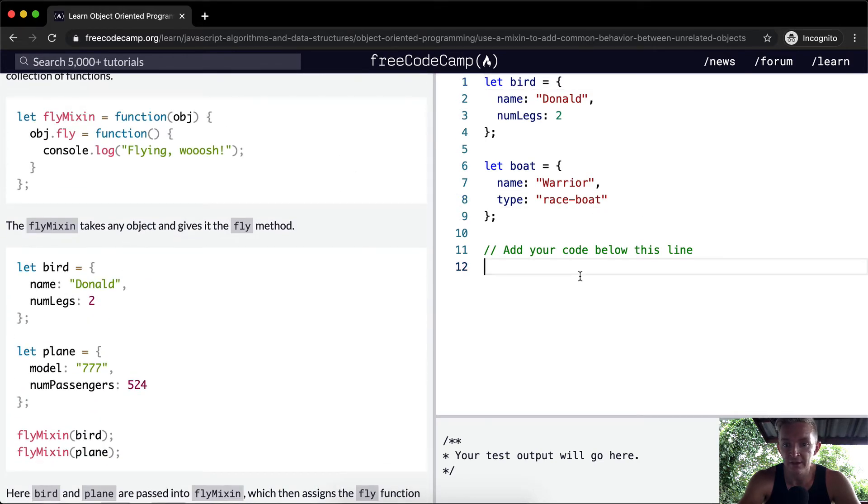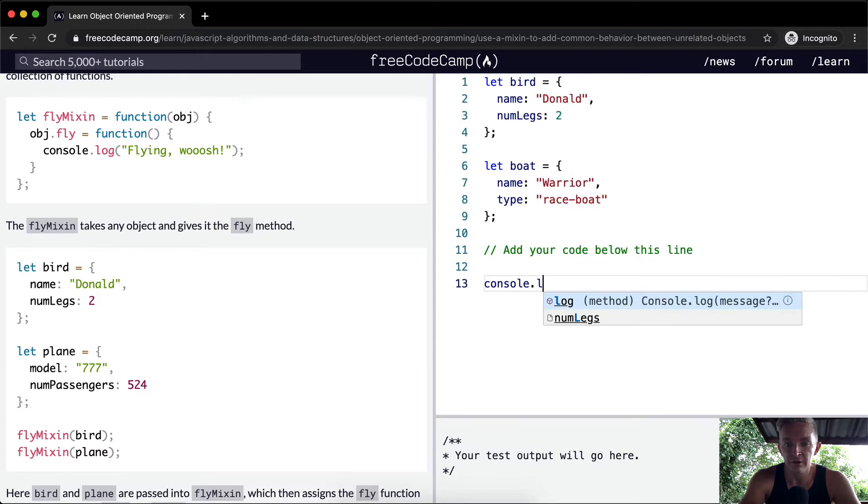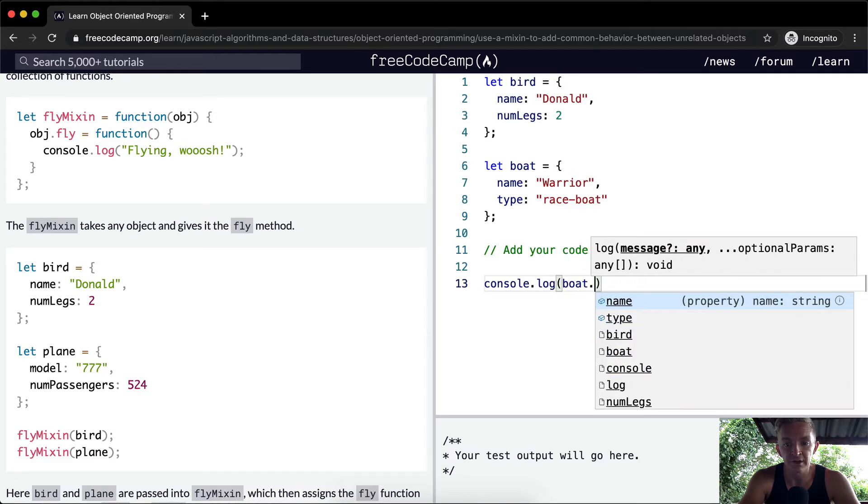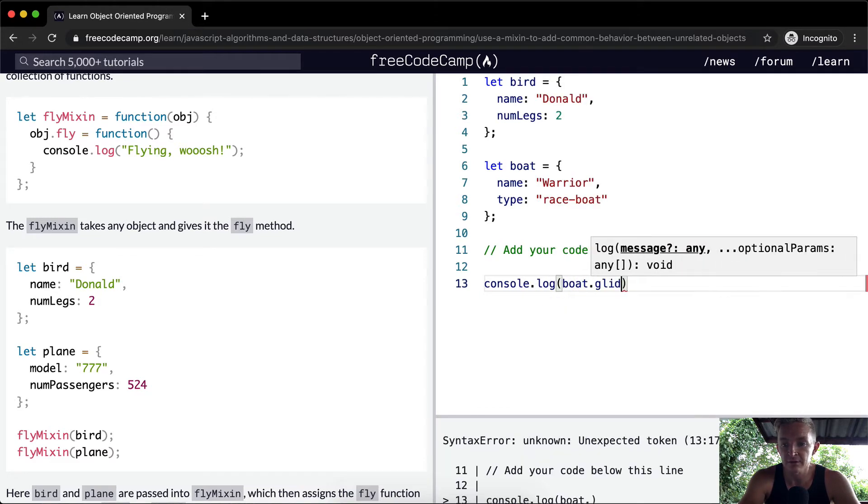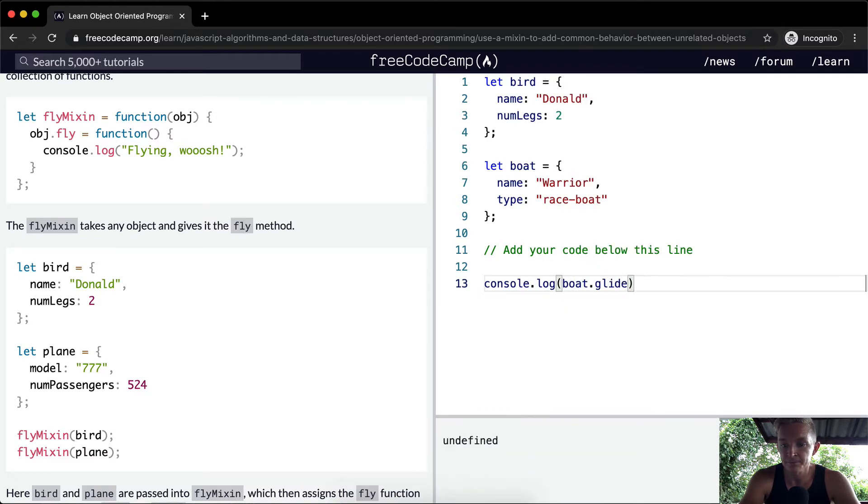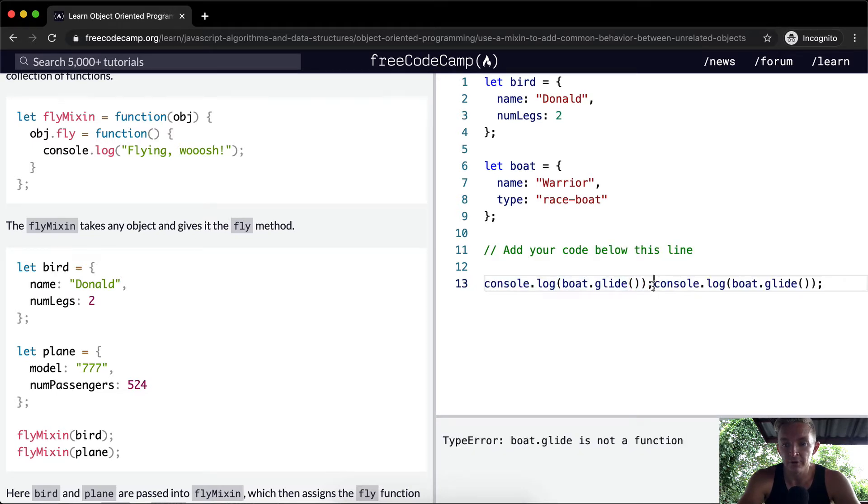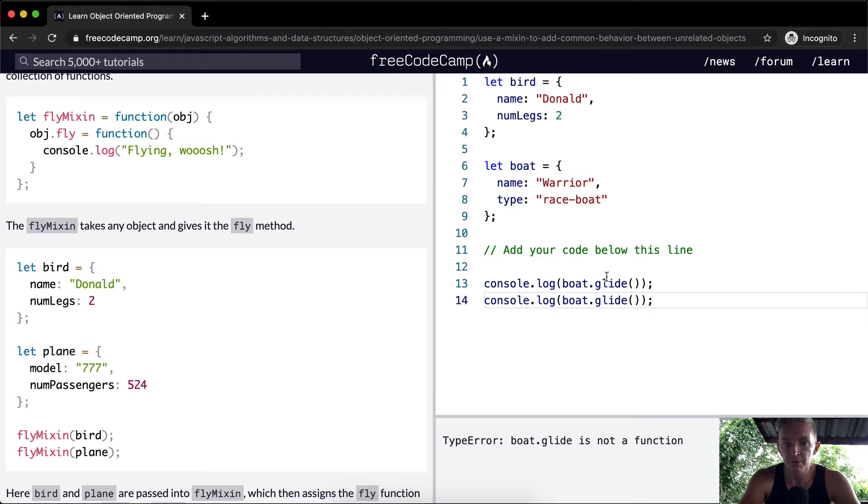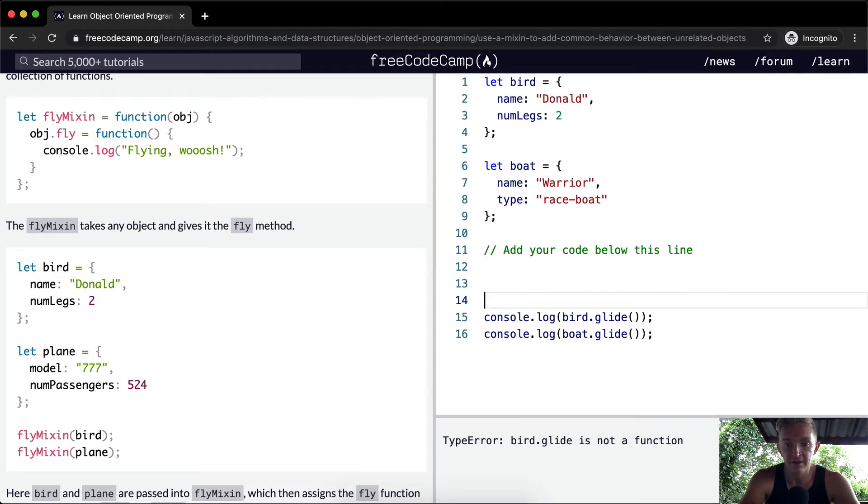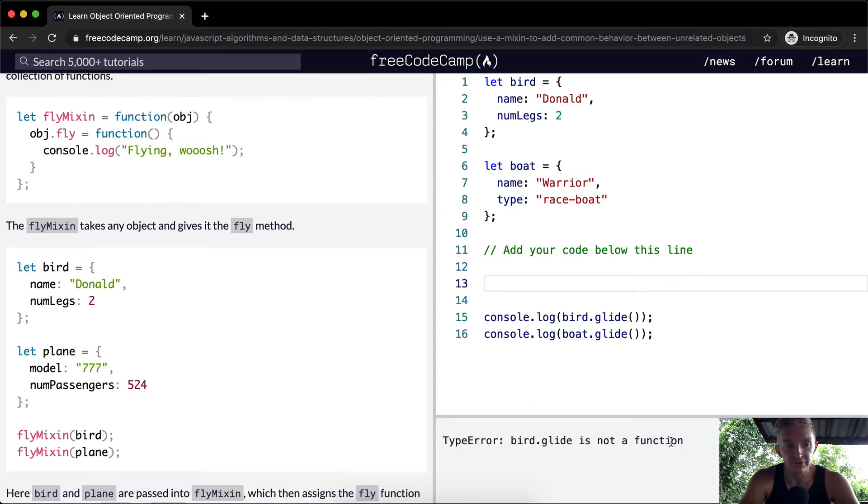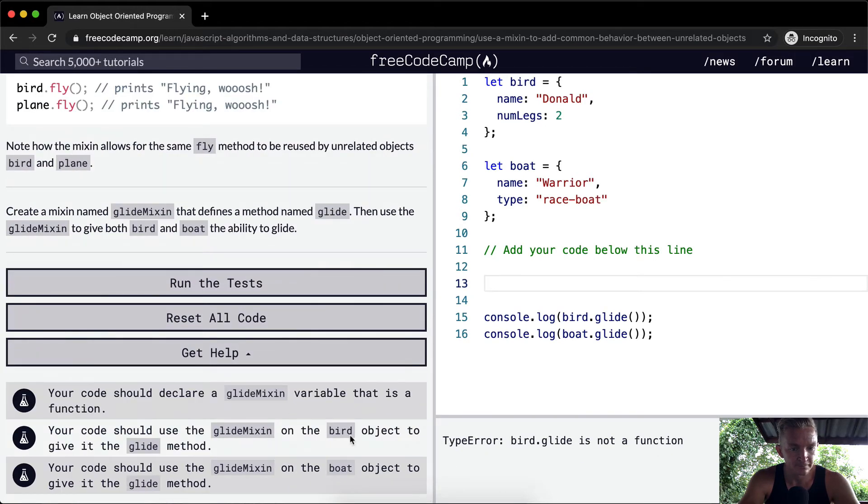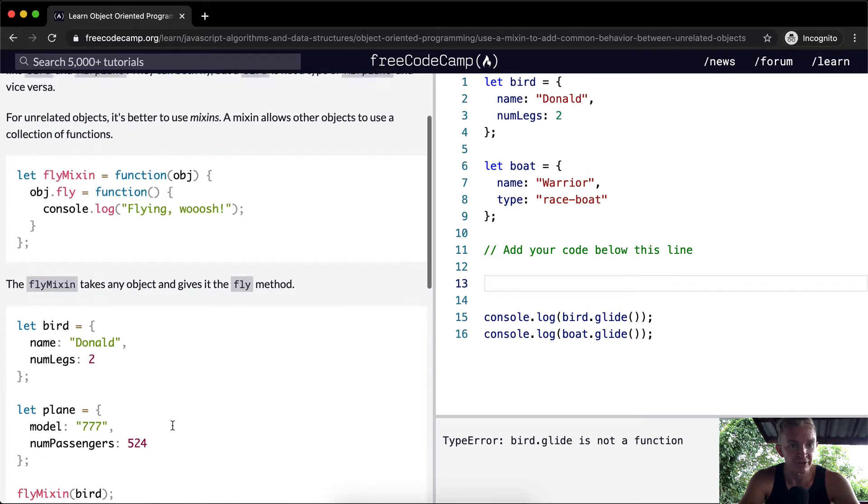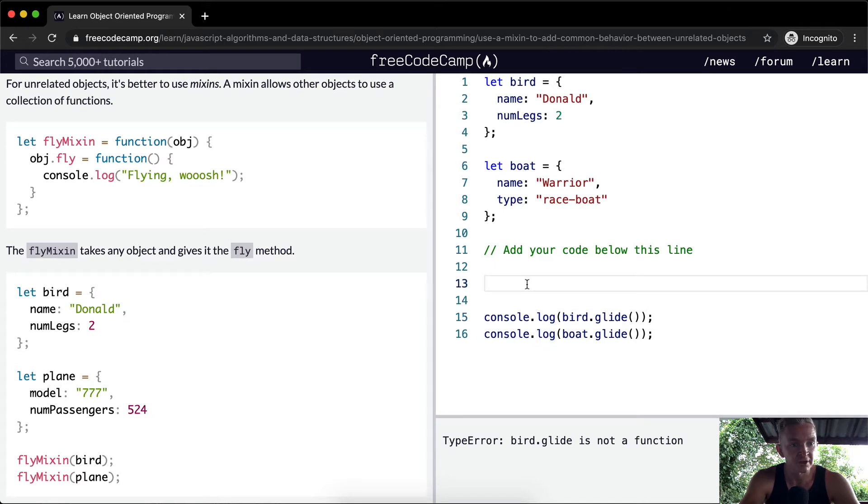So first off, we want to say console.log, let's say boat.glide. And we want to make that a function. And let's do that for not just boat, but we want to do it for bird as well. So both bird and boat should glide, but however, neither of them have the capacity to glide because we haven't added that as a thing. So instead of getting a type error, we want this to say, it doesn't look like we need it to say anything specifically.